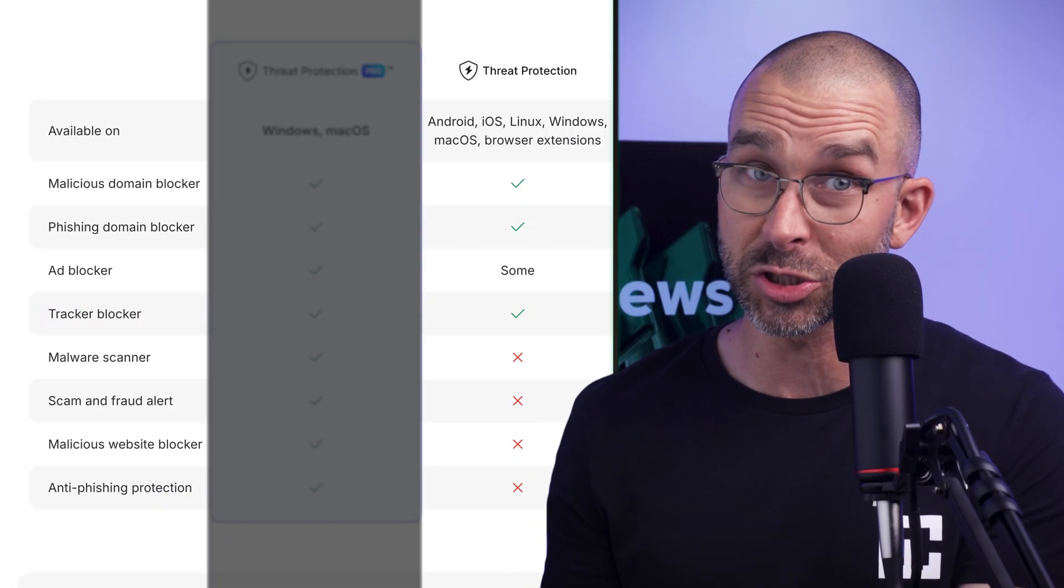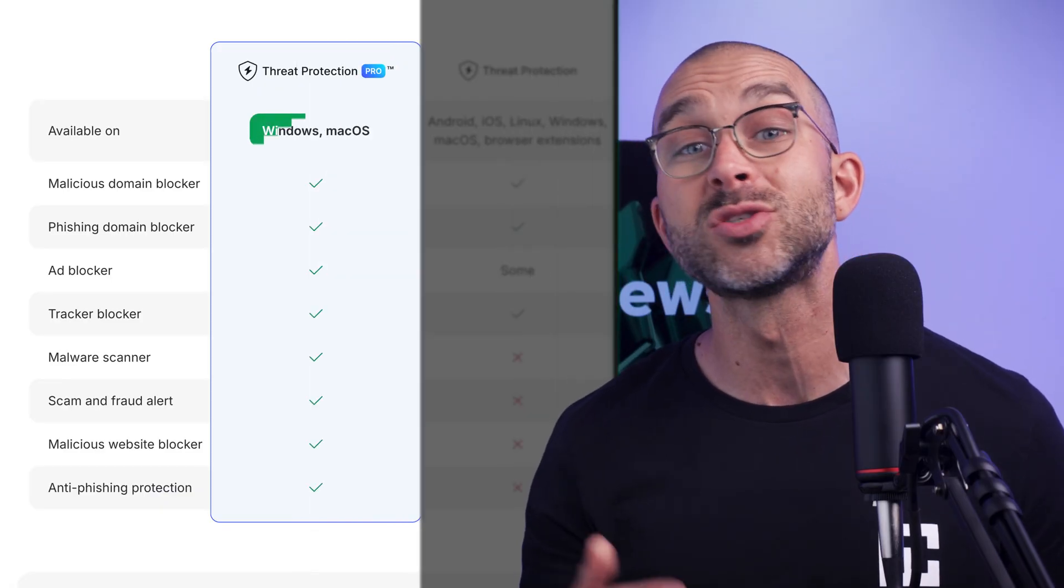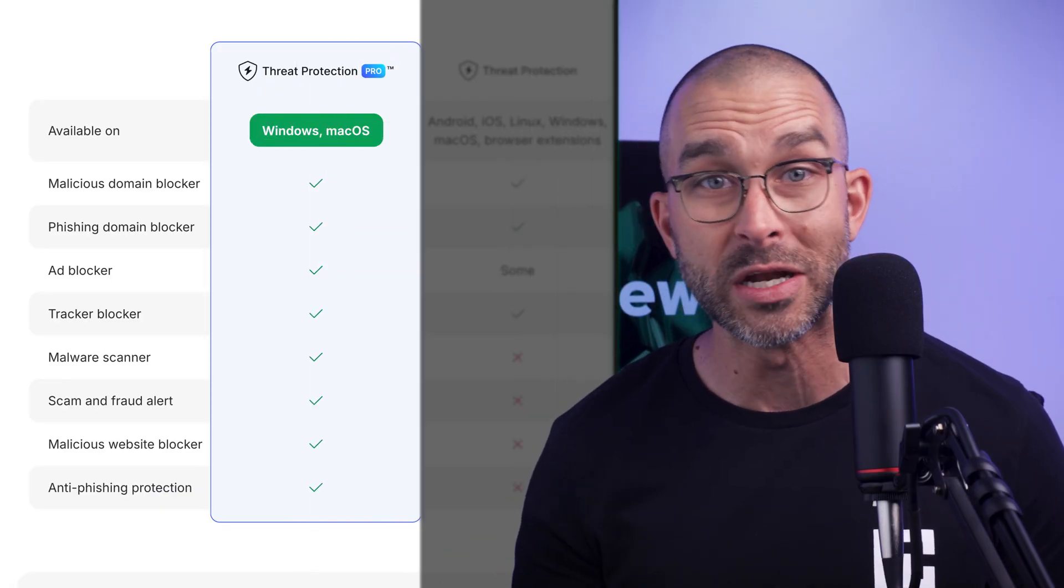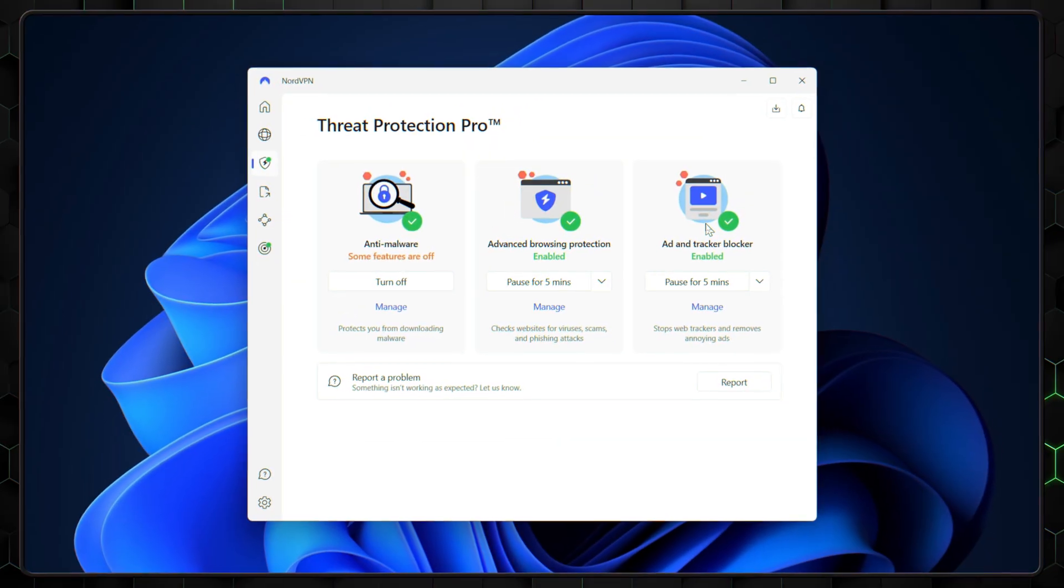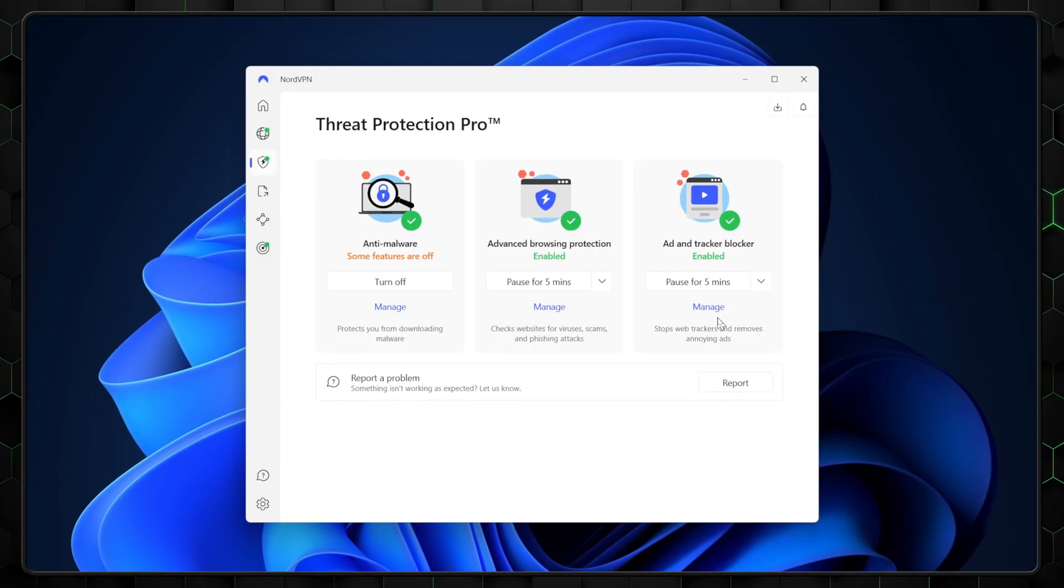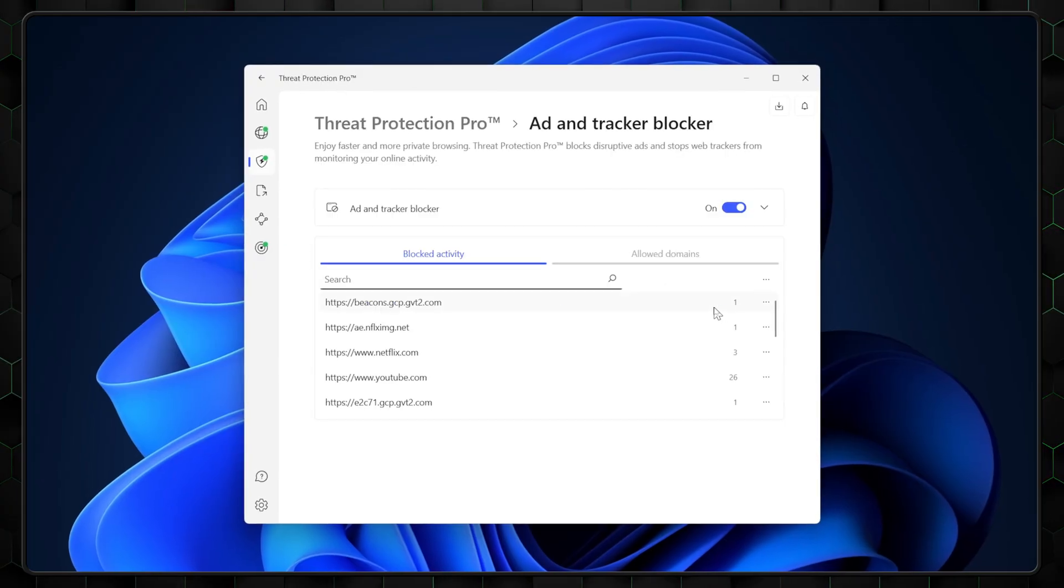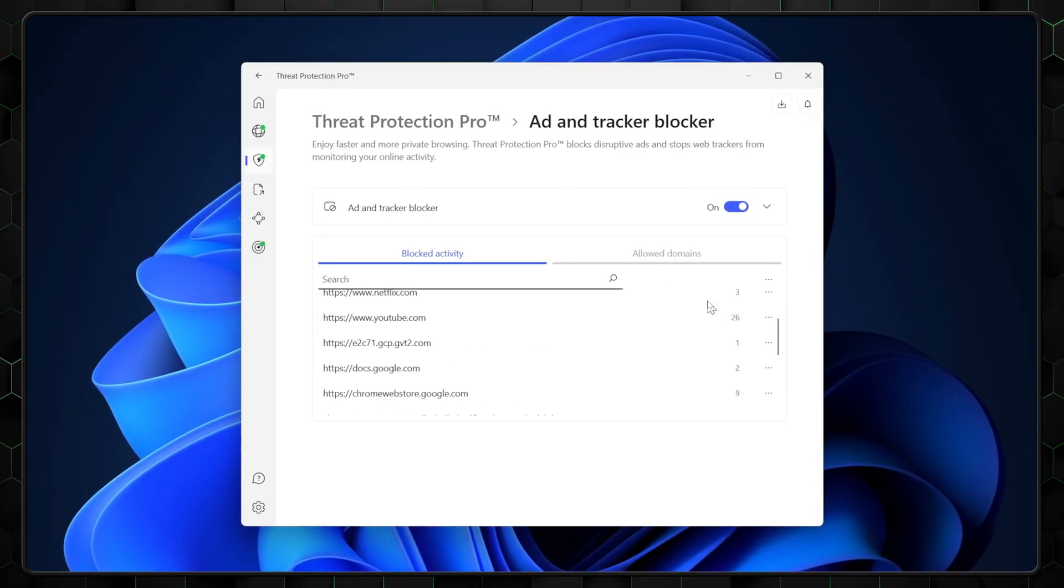For more advanced protection, the Pro version is available exclusively on Windows and macOS. And the ad blocker is integrated into the Threat Protection feature, allowing you to customize your ad blocking experience.